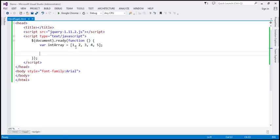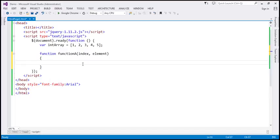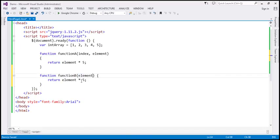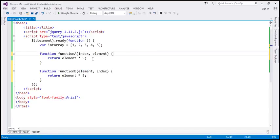Here we have an integer array with numbers from 1 to 5. Now let's create a function — let's name this function A. This function is going to have two parameters, index and element. All this function is going to do is multiply the element parameter by 5 and return that value. Now let's make another copy of this function and name it function B. The change we are going to make is reverse the order of parameters.